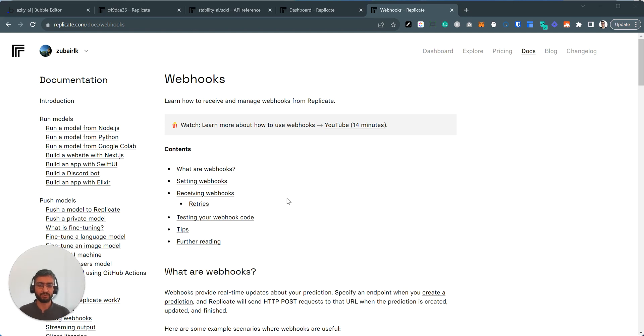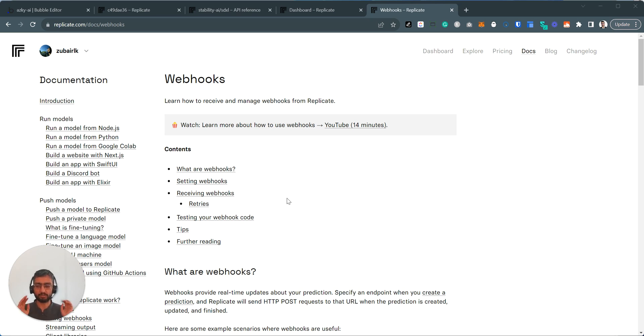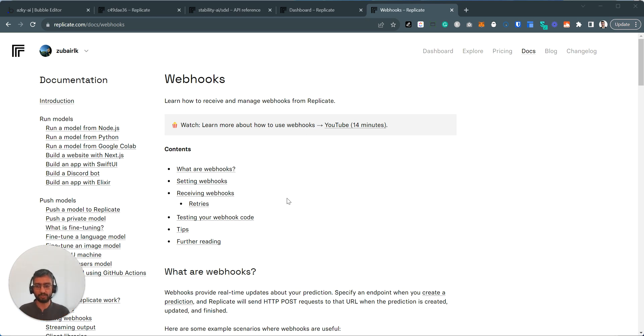Hi there. So a while ago, I posted some videos on how to use Replicate to run AI models, whether it's stable diffusion for image or other text generation models. It all depends on what you want to do. But a common comment and a common request was webhooks. Can you please explain how you set up webhooks in Replicate? So in this video, I'm going to give a brief rundown on particularly just on webhooks and Bubble and Replicate.